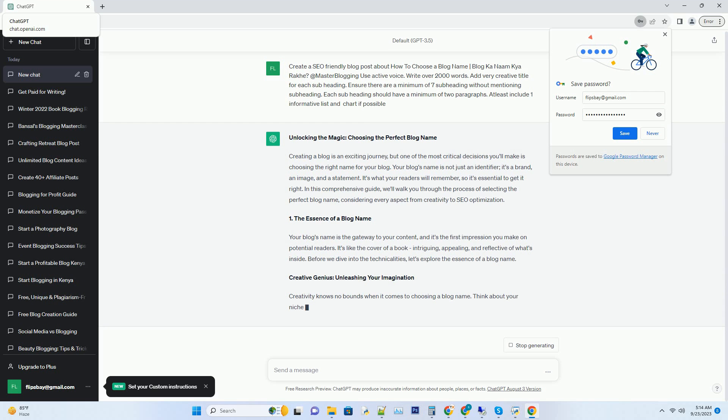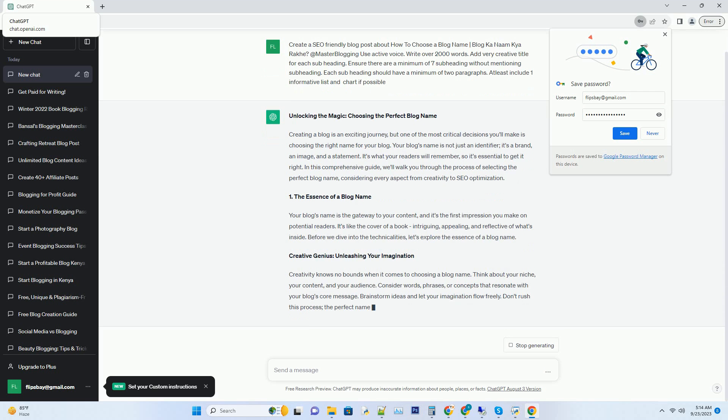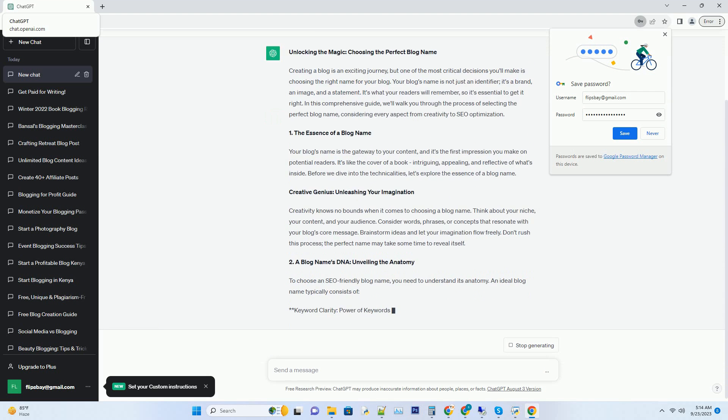In this comprehensive guide, we'll walk you through the process of selecting the perfect blog name, considering every aspect from creativity to SEO optimization.